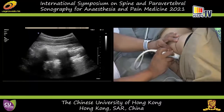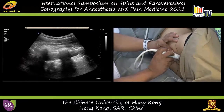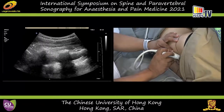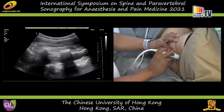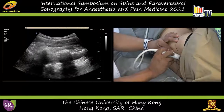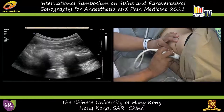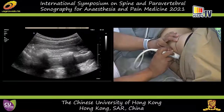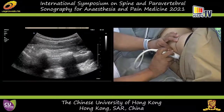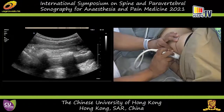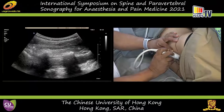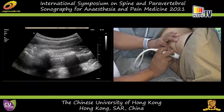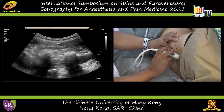I'm going to now optimize this view — just move the focus up a touch, and reduce the depth so we can get a bit more magnification. You can see the lamina of L4 and L5 very clearly. You can even see the epidural space outlines here — the narrow epidural space with the intervening fat-filled space. The posterior dura is behind.